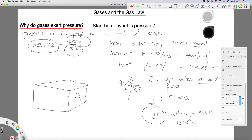Gases exert pressure because they collide with the walls of the container. The gas molecules in the air are colliding with you right now and exerting a force on you, and therefore there is a pressure on you — atmospheric pressure. That is why gases exert pressure: pressure is the force on a unit of area, because those gas molecules are colliding with the walls and changing direction, which means they are accelerating, which means, by Newton's first law, there must be a resultant force — the force of the wall on the molecules — and by Newton's third law, there must be a force of the molecules on the wall.